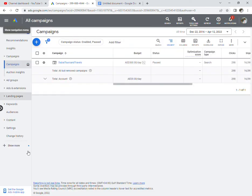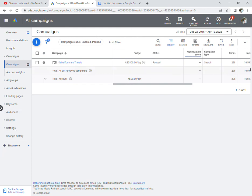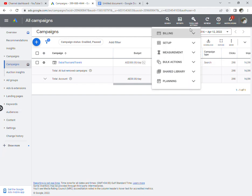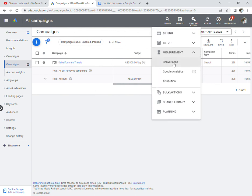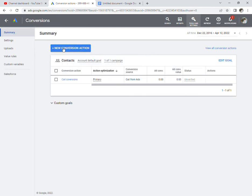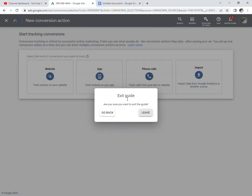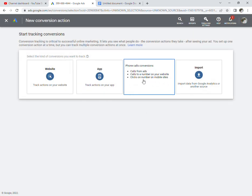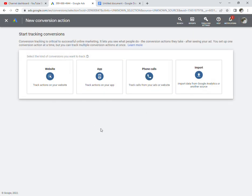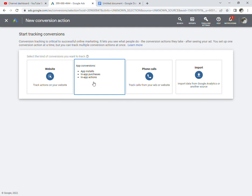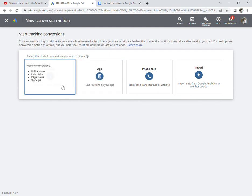A major question is: How do you measure conversions and what are the types of conversions in Google Ads? For example, a phone call from an ad is a conversion. App downloads are conversions. Website sign-ups, page views, link clicks, and online purchases are all conversions - any action the user takes.